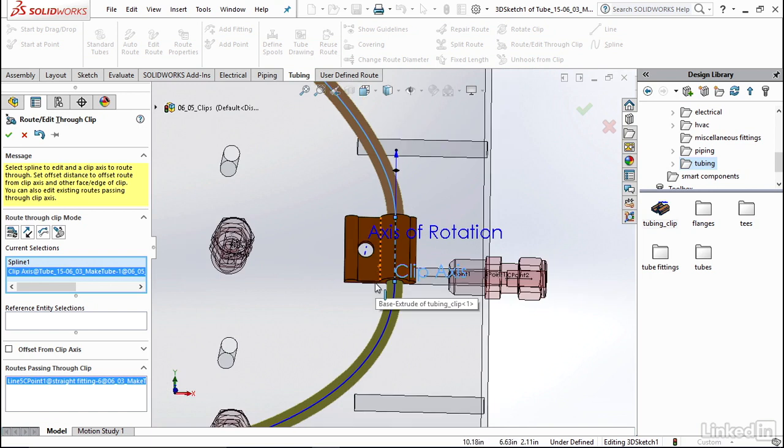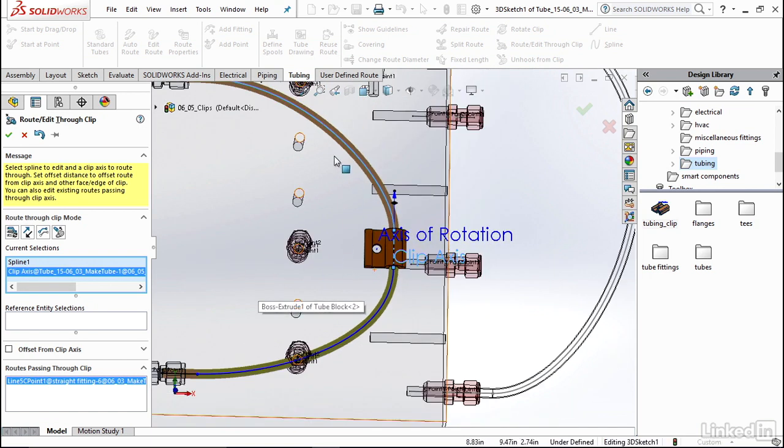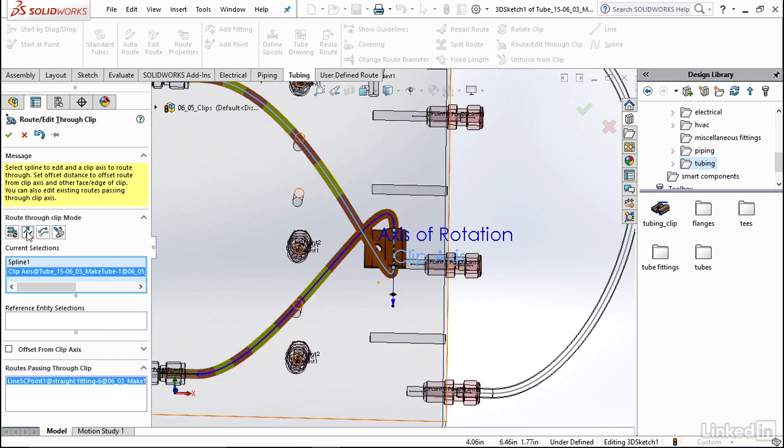Now just a couple options to keep in mind: if you wanted to change your direction, say that this tube routed in the wrong way, you would just click on Flip Direction. You can see we don't want to do that but that's an option that you do have, so I'm going to click it again to flip it back.